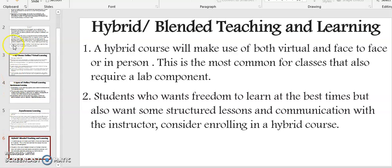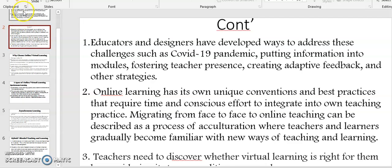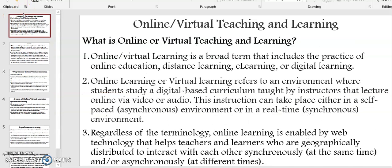And that marks the end of our presentation, where we've been discussing about online or virtual teaching and learning. If you have any issues, you are free to contact us at Chalan Academy. If you like the video, you can subscribe, like, or even share with your friends. Thank you.